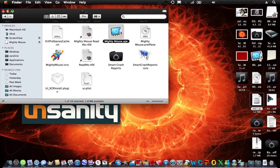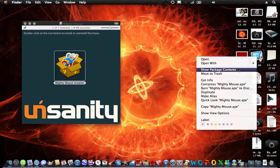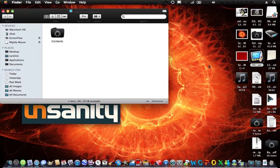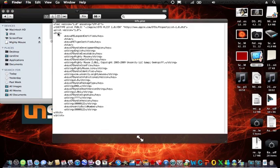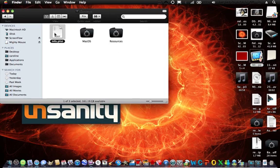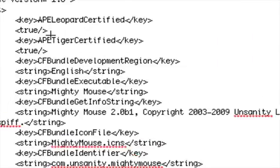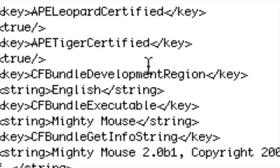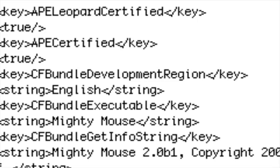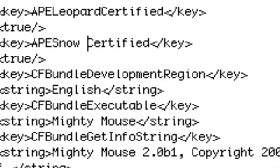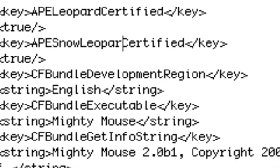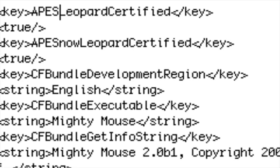Then what you're going to need to do is right click on the Ape and show package contents, go into contents. I'm pretty sure, yeah, it's this. Open up info.plist. Here it says Ape Tiger Certified. Select, go there, backspace Tiger, type in Snow, no spaces, Leopard. And same with the leopard bit too, just add the snow in.